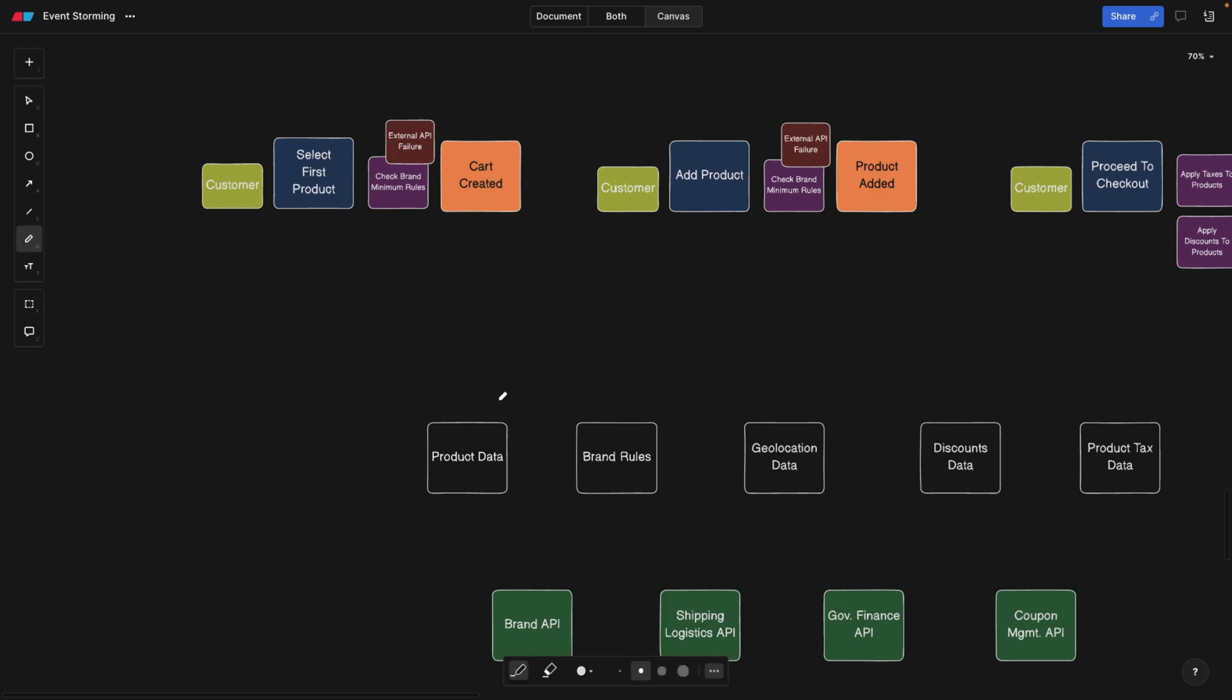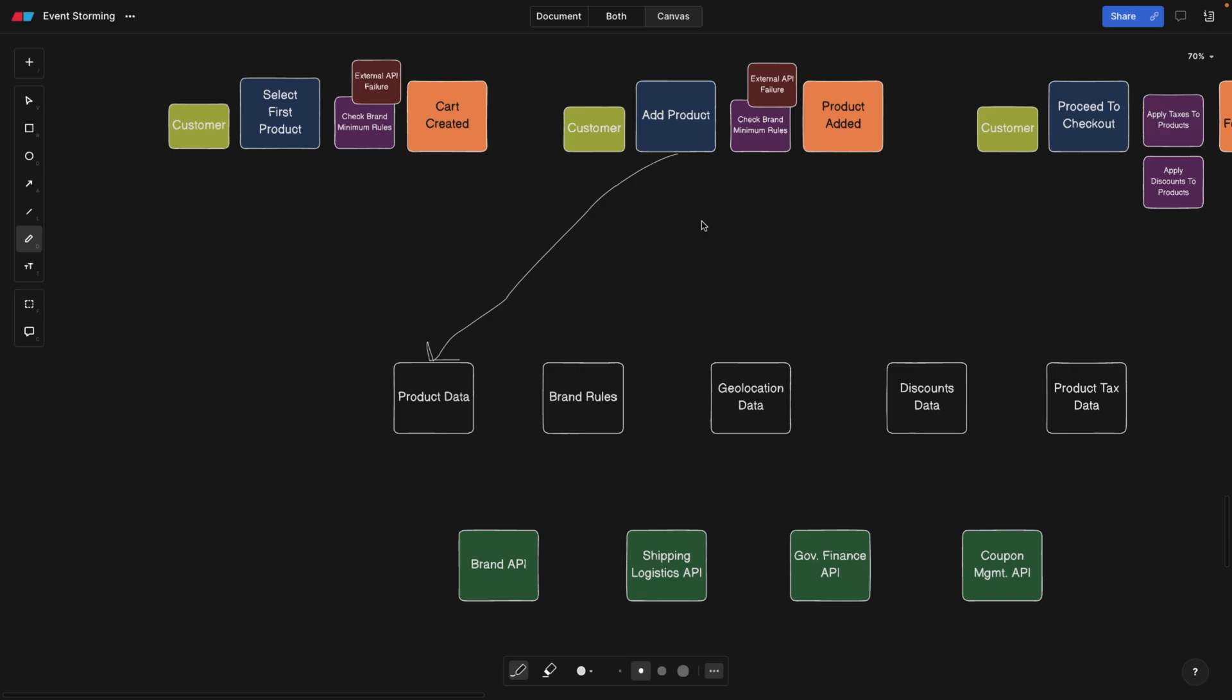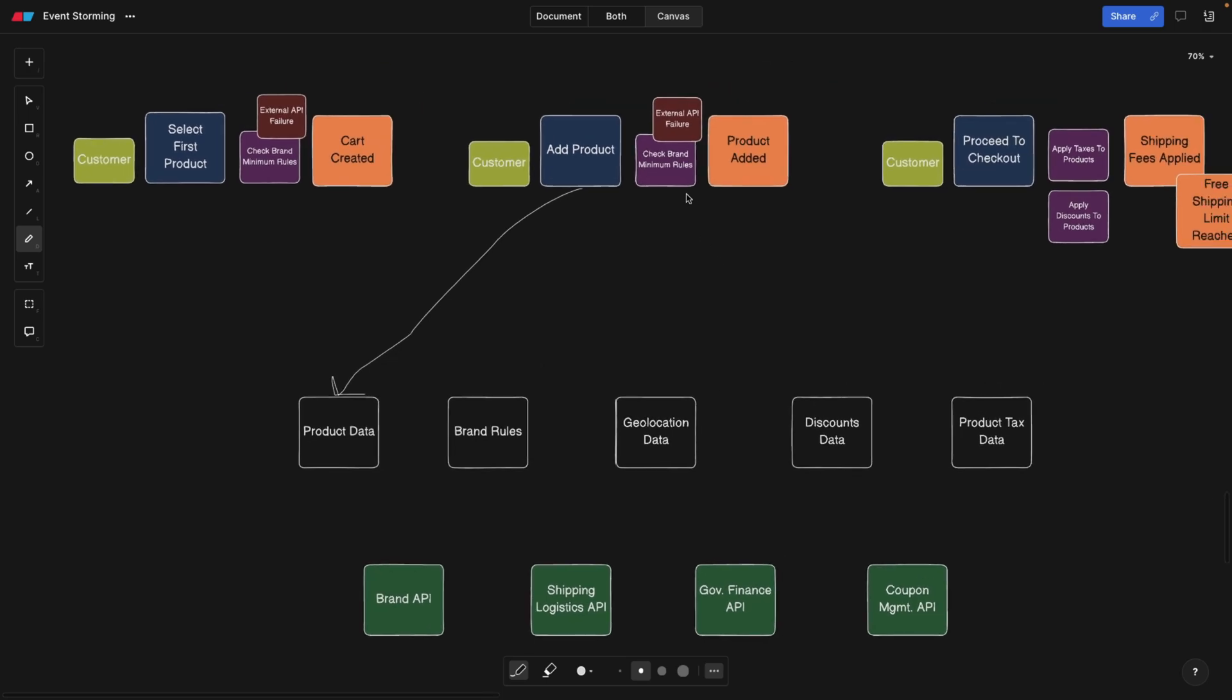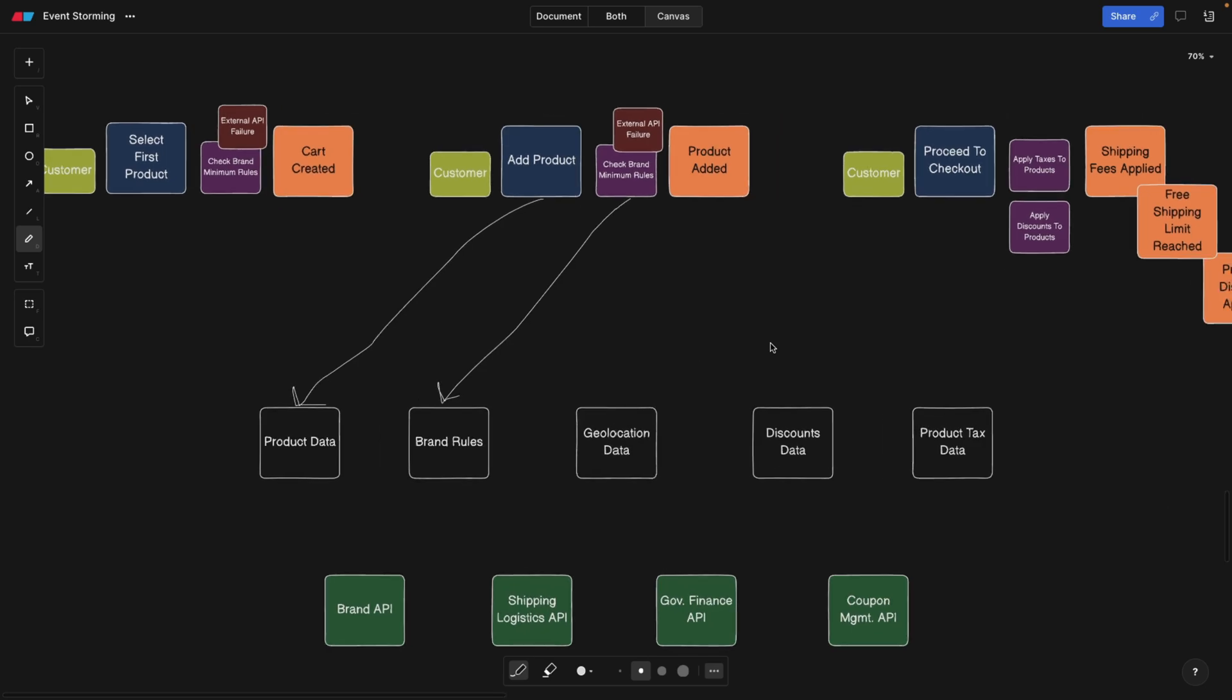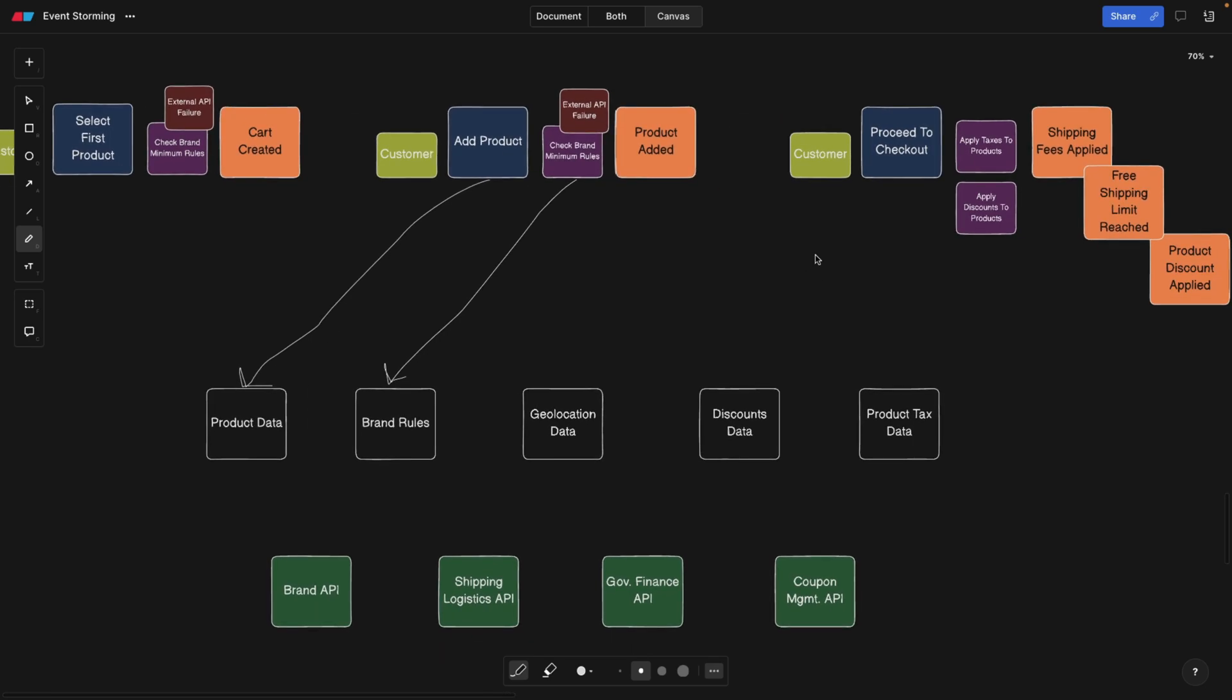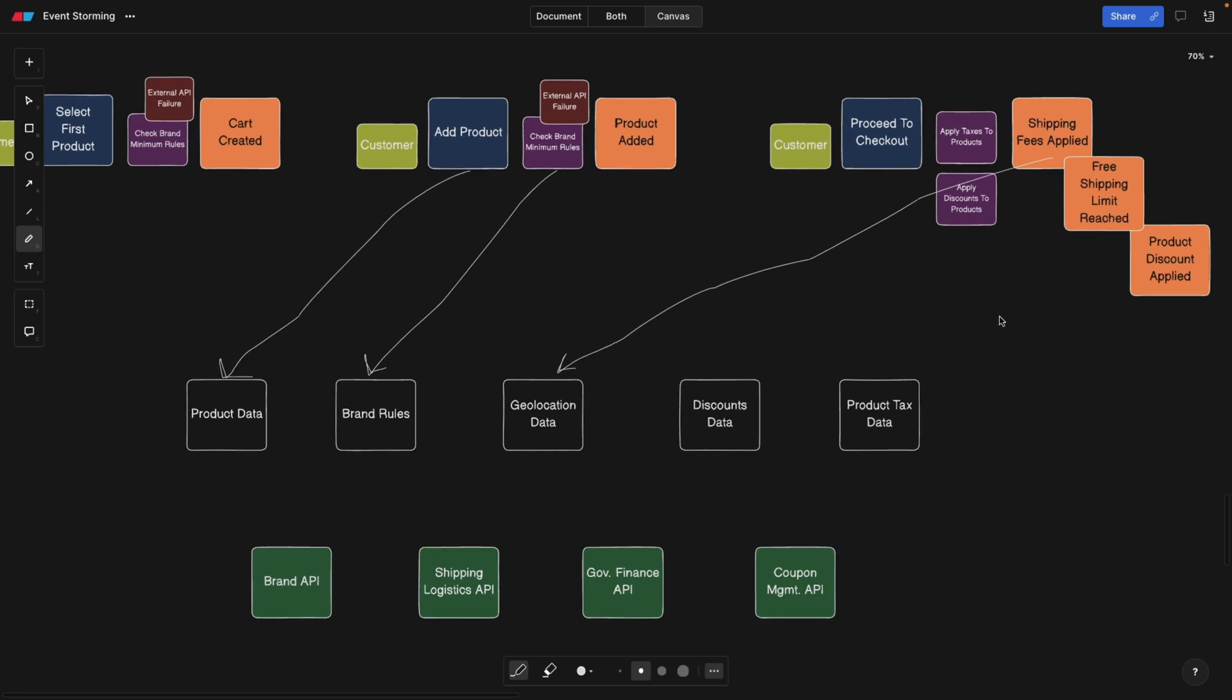So for example, in this case, we're going to need the product data. Every time the product is added, we're going to need the product data, meaning we're going to fetch some additional information, like which product has been added, actually, for the brand rules, we're going to need them here to check for the policies. Geolocation, we will need this to apply the shipping fees, for example, to see how far the customer is. Discount is going to be needed here, discount data. And for example, taxes are going to be here.